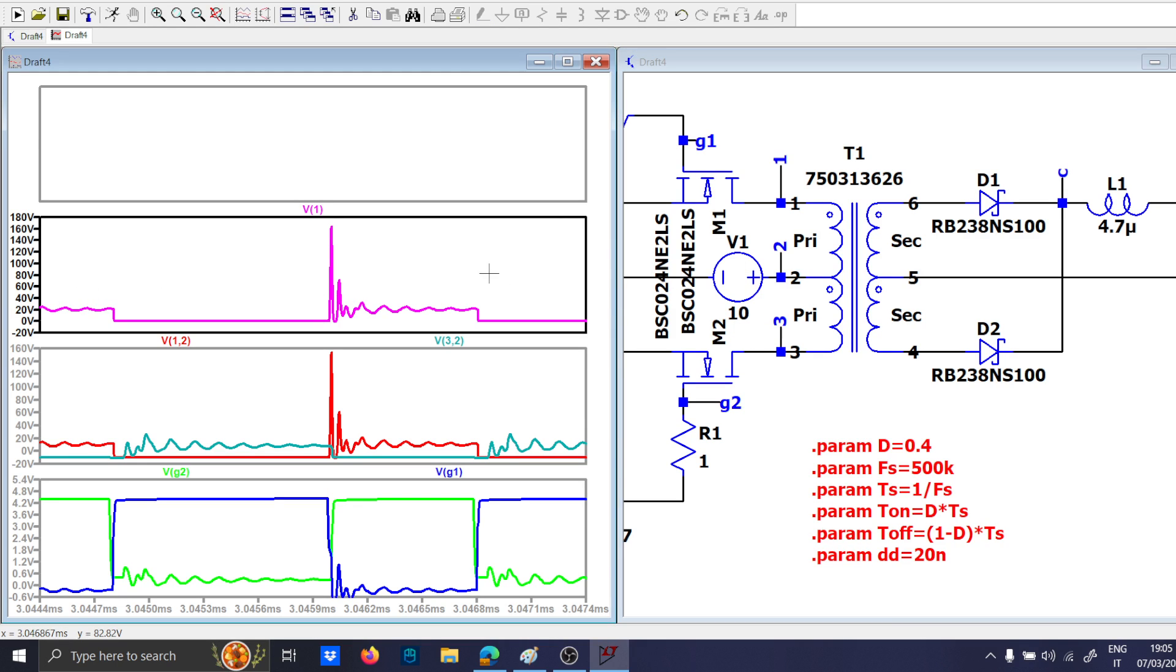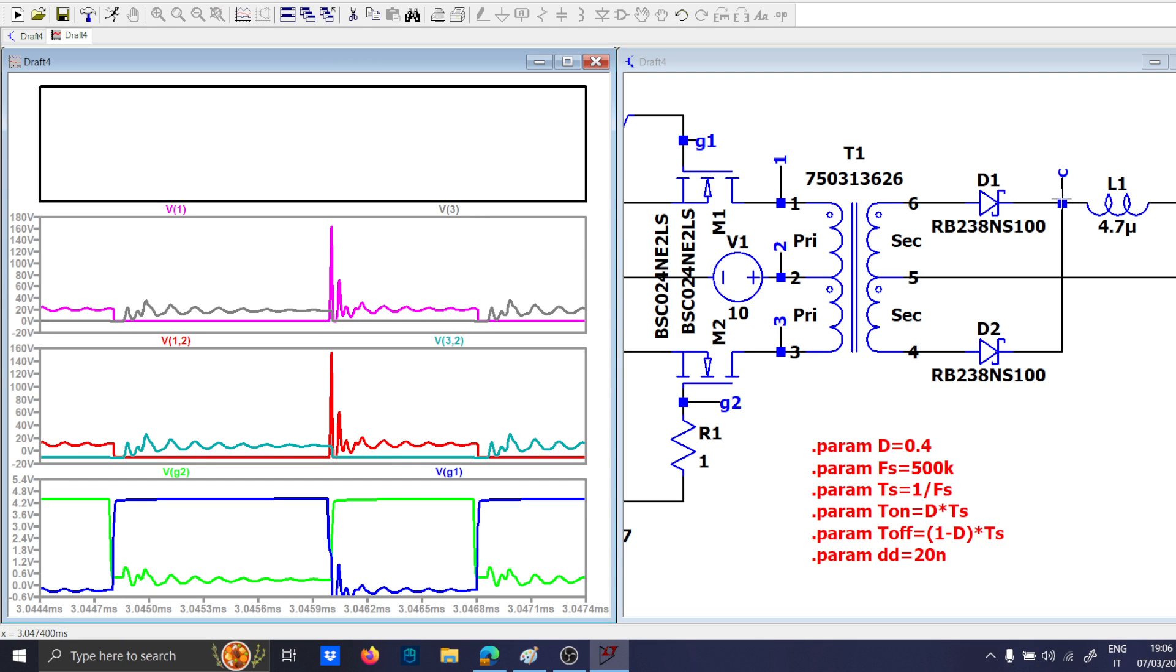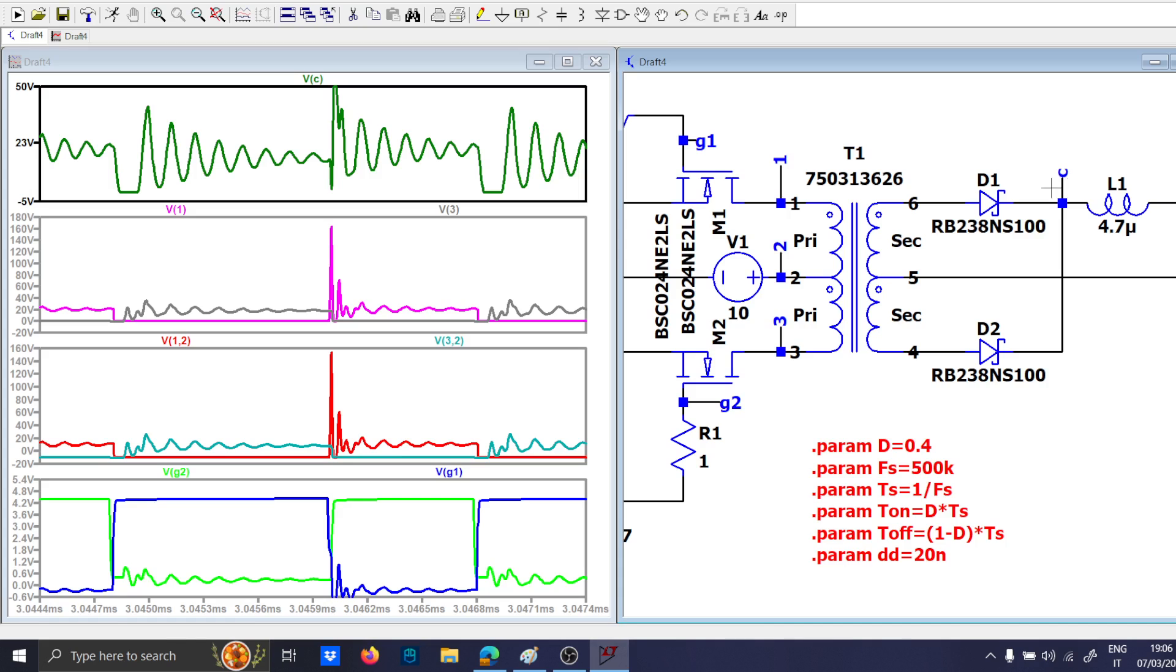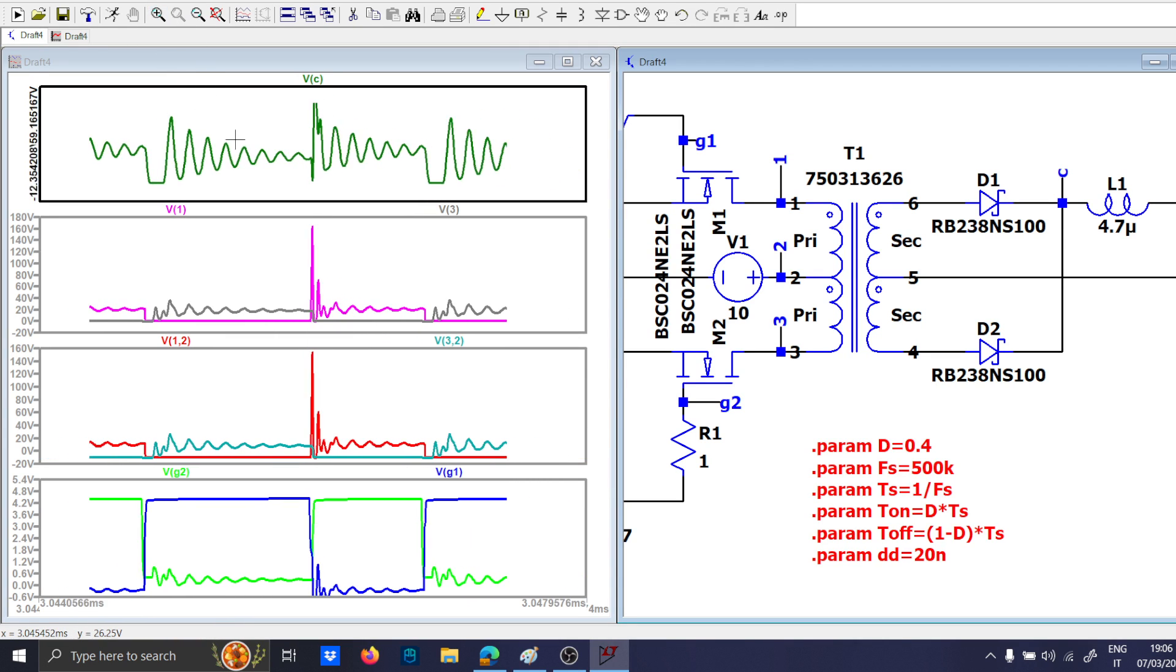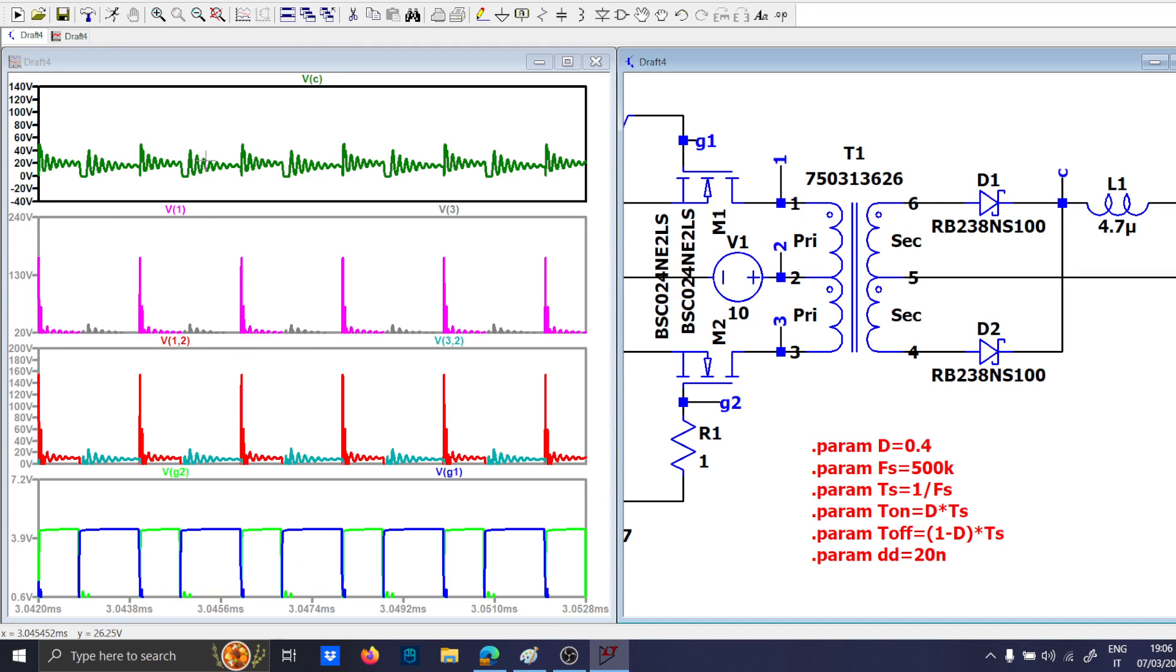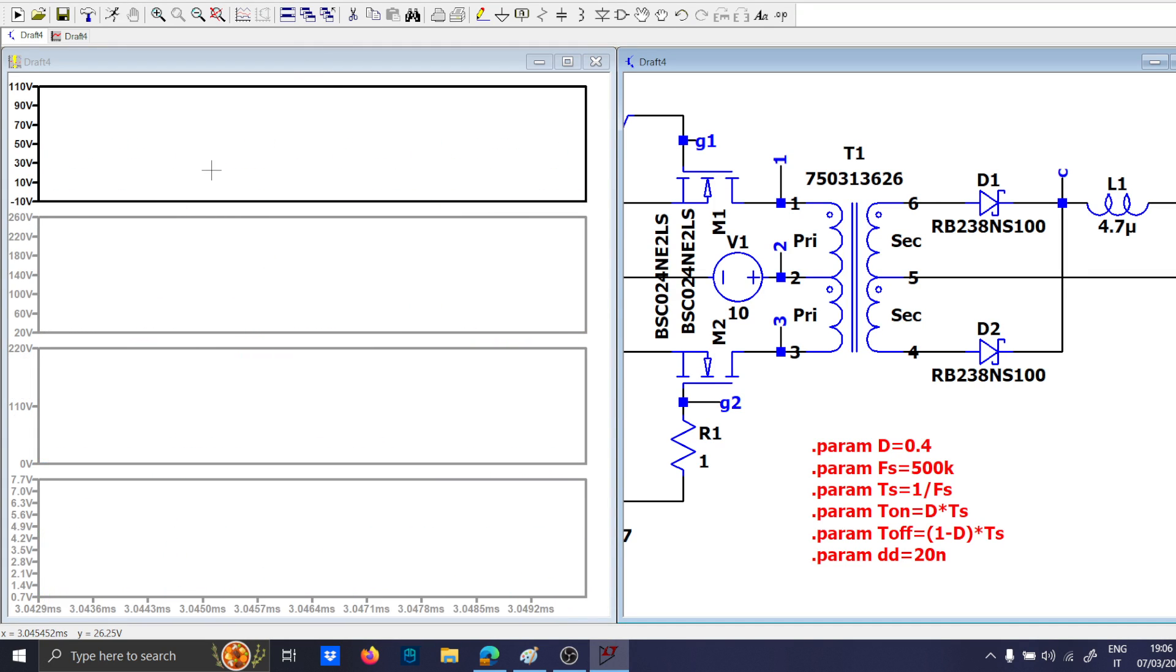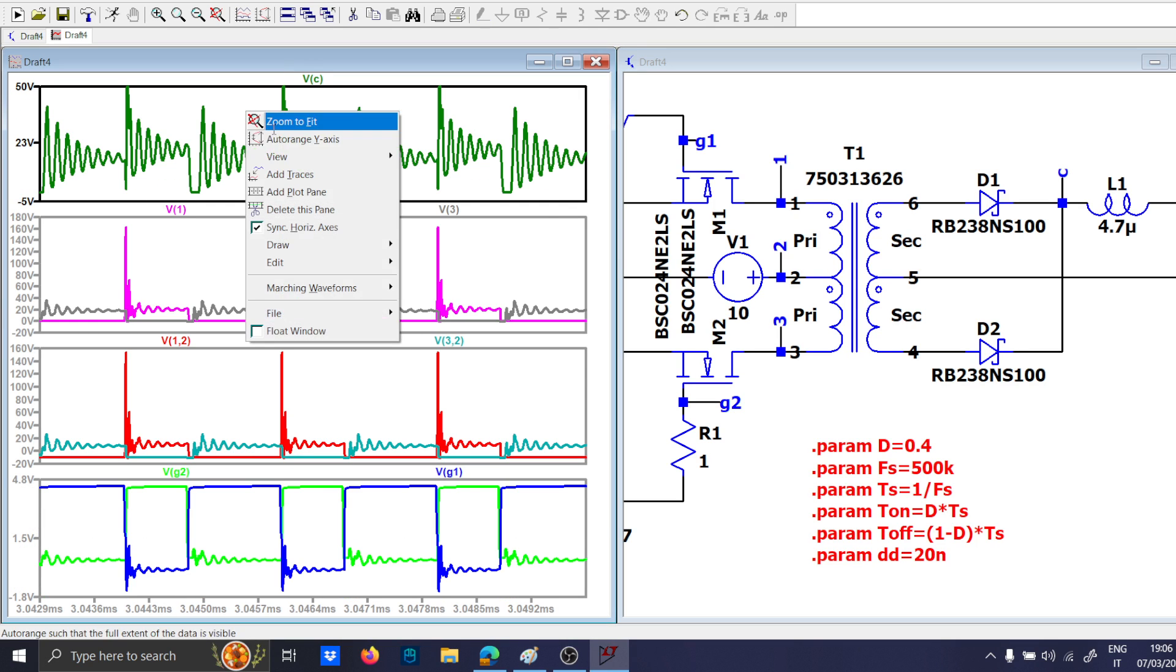Then let's check also V3, which has to be in the other way. And it is correct. Apart from this ugly resonance, it is correct. Now, let's check the C node. Okay, so the C node has some resonance going on, also because probably we are in the DCM.